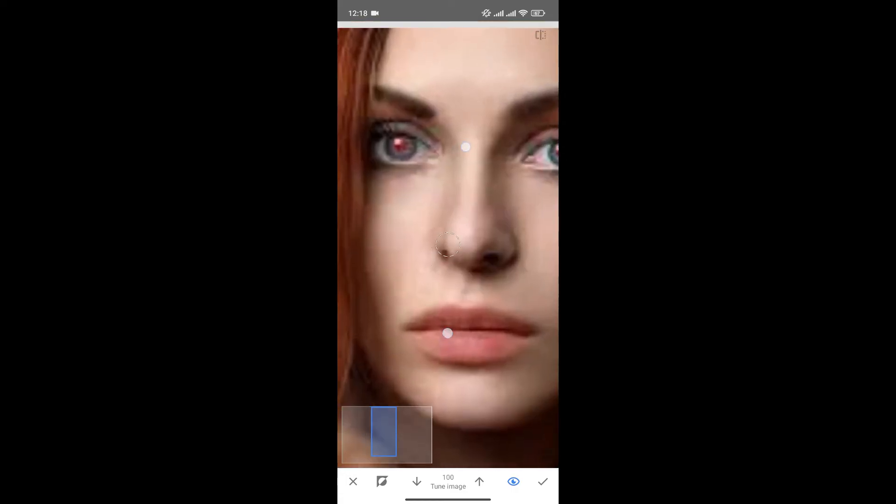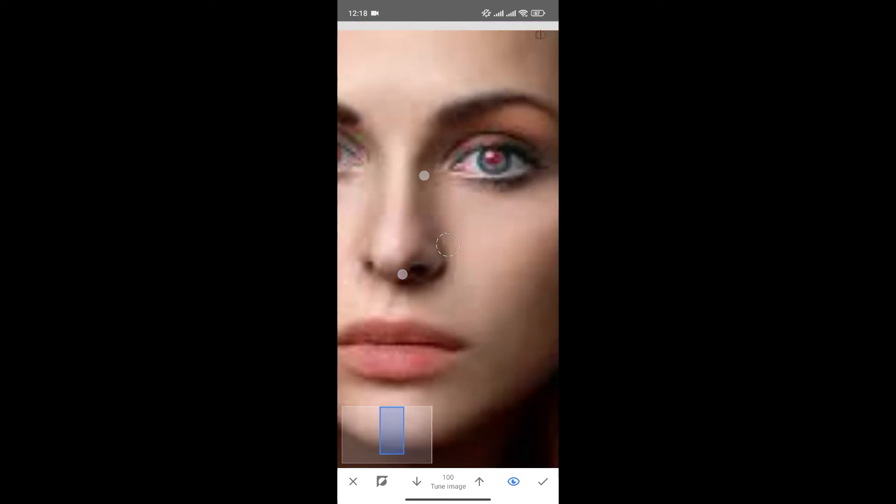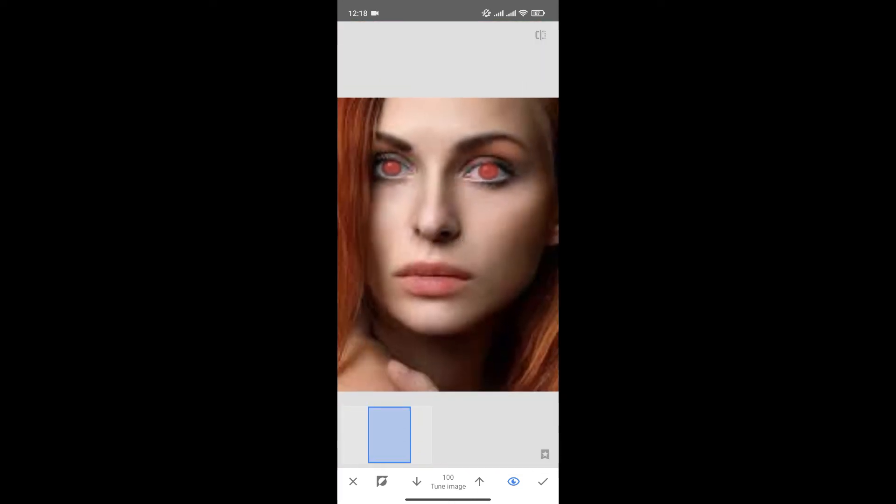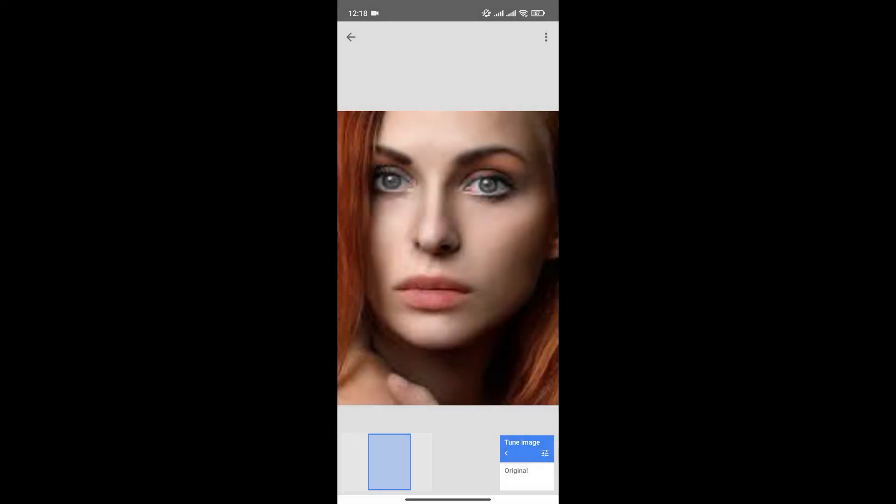Now brush over the red part of the eyes just like that, and once you're happy, click to Save Changes.